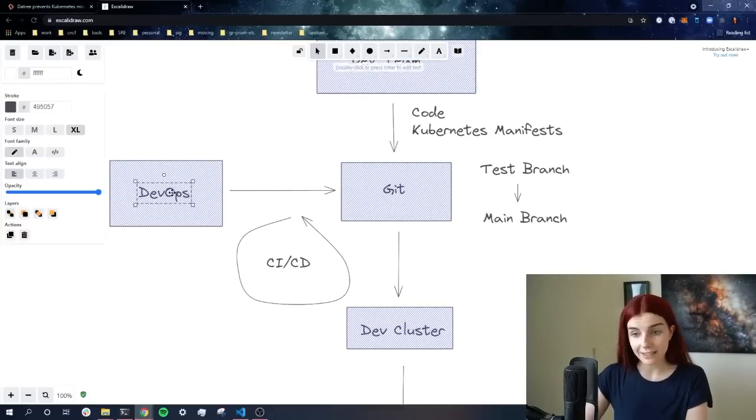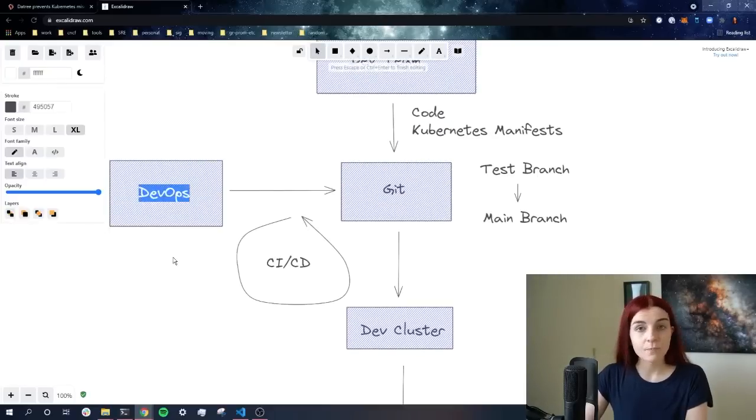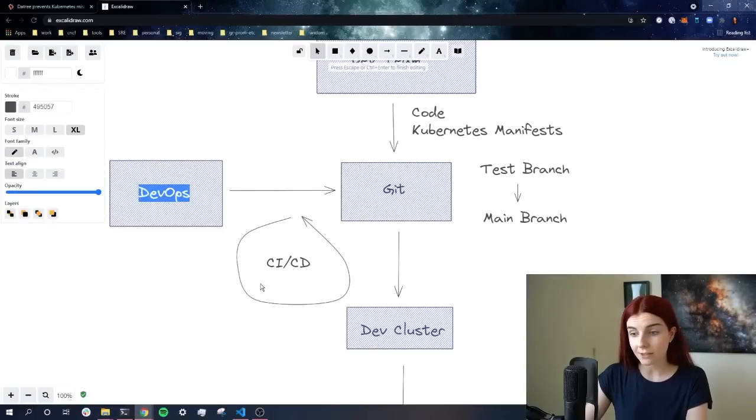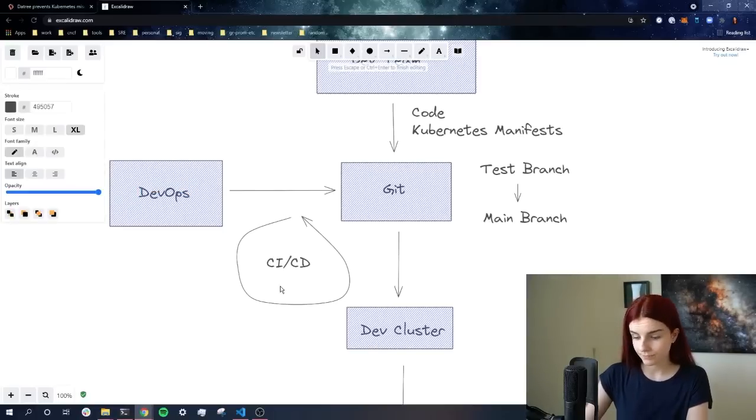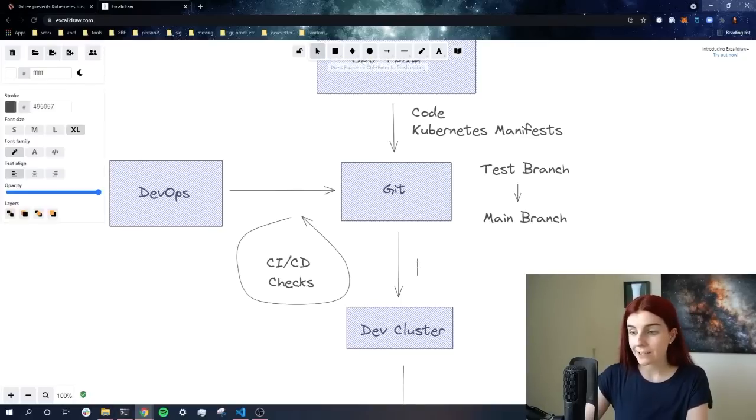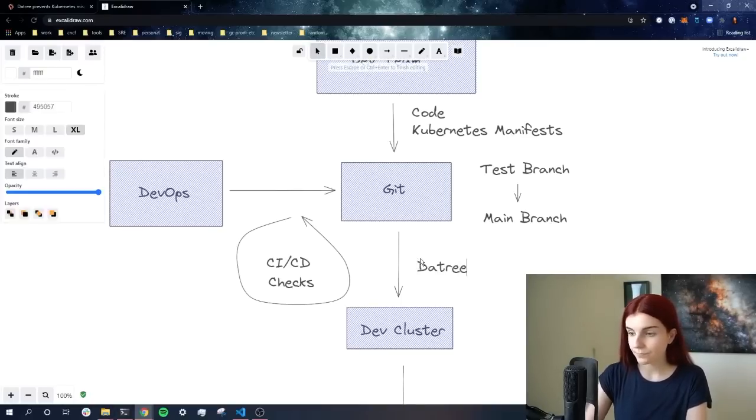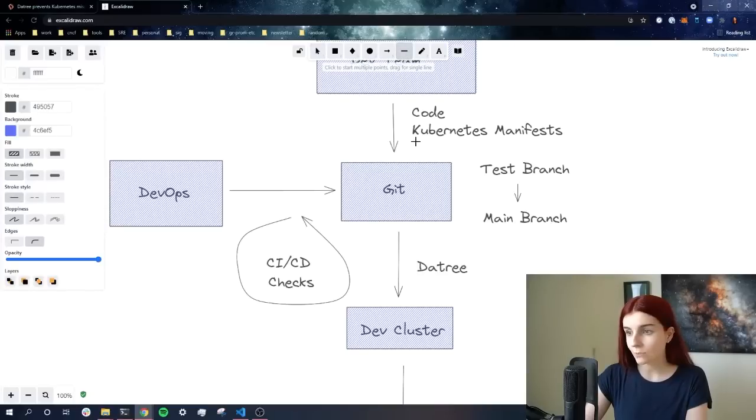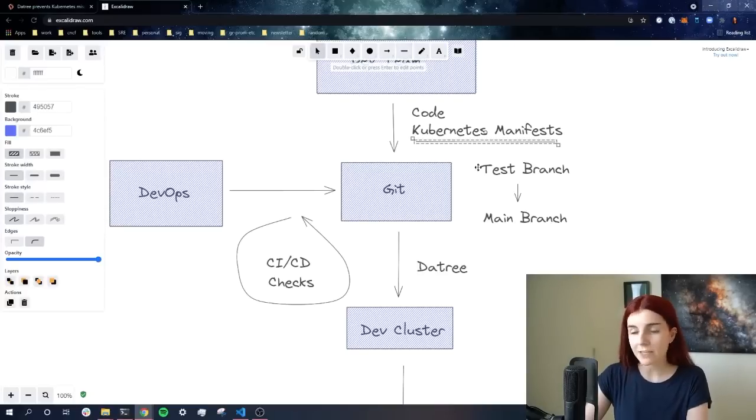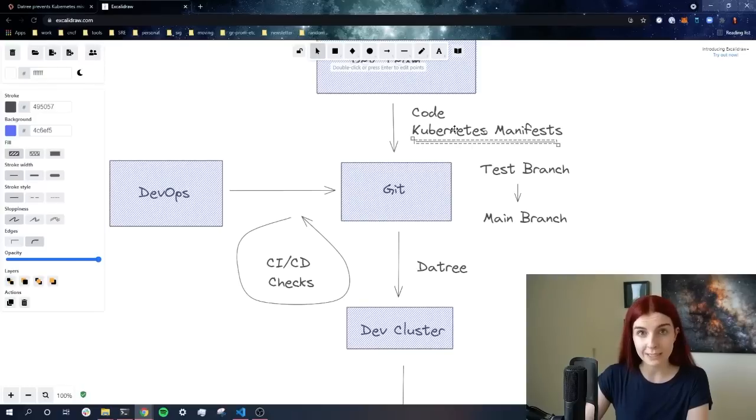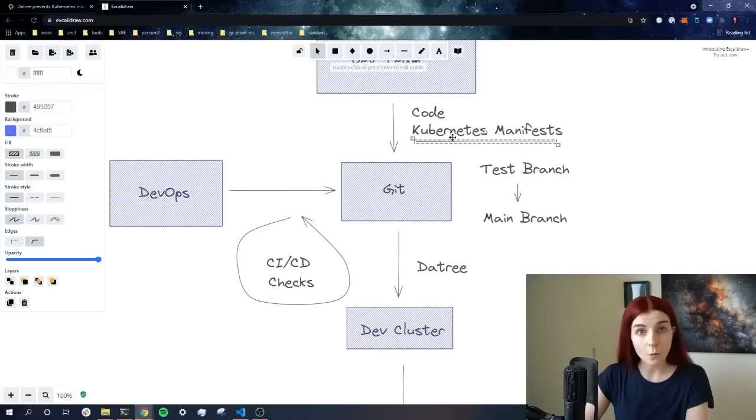Now usually the DevOps team or the SRE team is responsible to set up these checks. And as part of those checks, we can set up Datree. Usually it's quite a manual task to verify that our Kubernetes manifests follow best practices and do not introduce any vulnerabilities to our cluster, to our deployments.